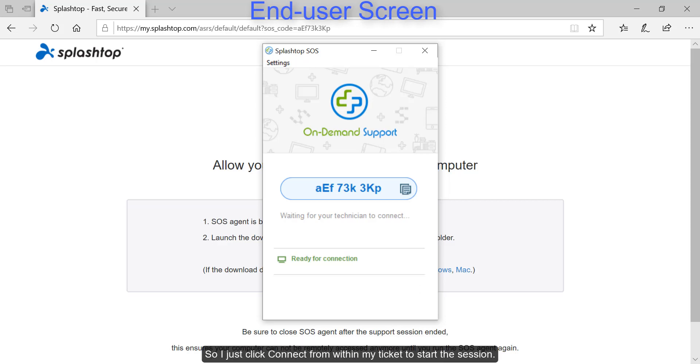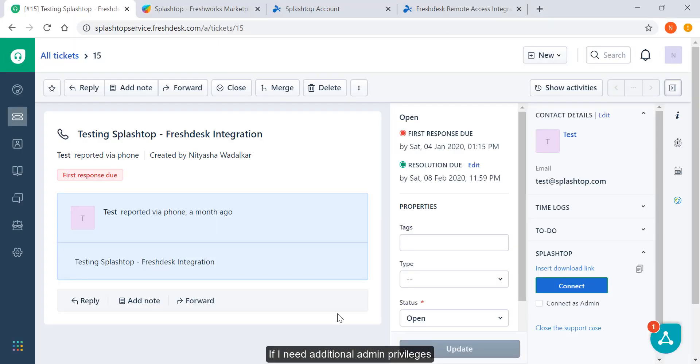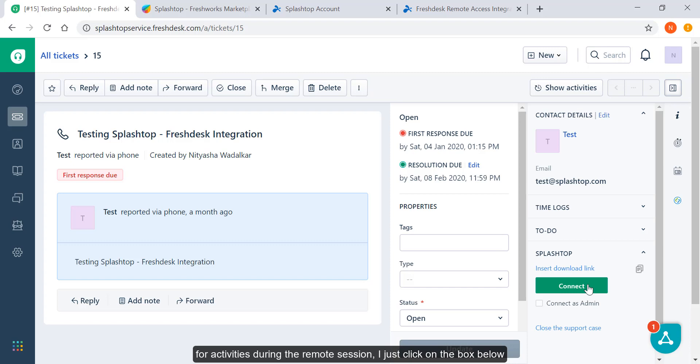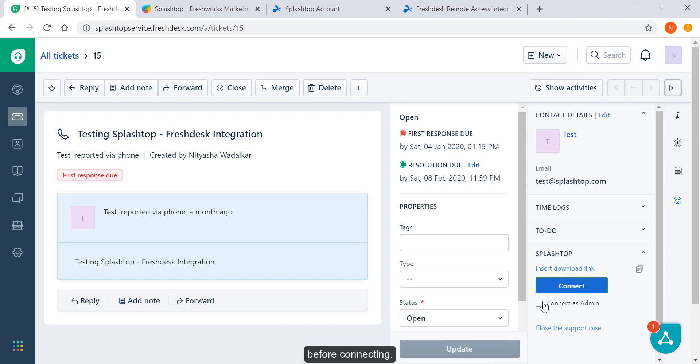So I just click connect from within my ticket to start the session. If I need additional admin privileges for activities during the remote session, I just click on the box below before connecting.